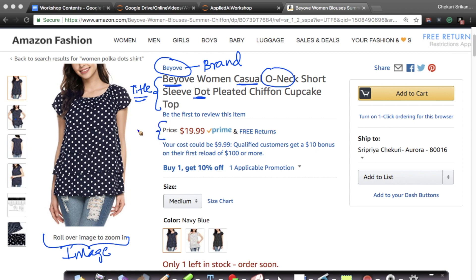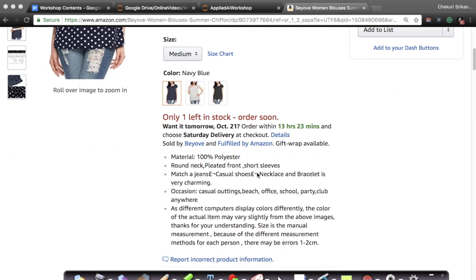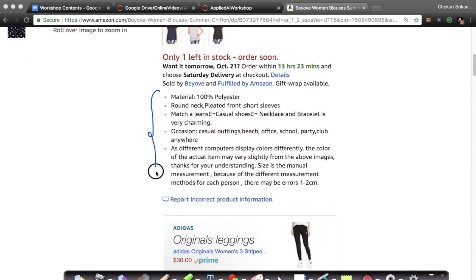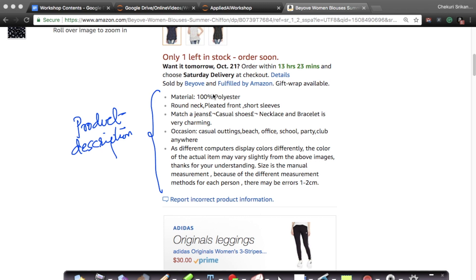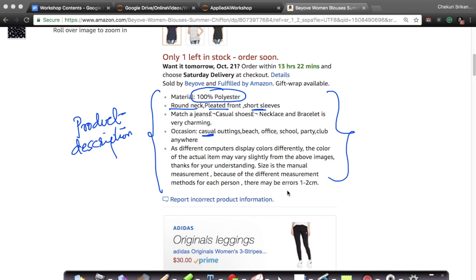You have the price here, and along with that you have other important information. If I scroll down a little, there is a lot of information called the product description. In the product description it says what the material is — here it says 100% polyester — what occasions you can use it for, whether it's round neck, pleated front, short sleeves. Your product description is much longer than your title, but it gives you interesting information about the product.